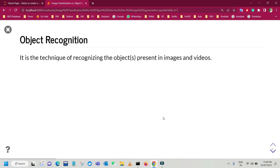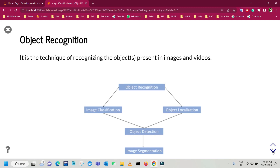Before discussing the difference between these applications, first we will discuss what is object recognition. Object recognition is the technique of recognizing the objects present in images and/or videos. It is one of the most important applications of machine learning and deep learning. Just like when humans look at a photograph or watch a video, they easily spot out the different objects, people, or scenes. The goal of object recognition is to teach machines to understand the content of an image naturally, as we humans do. All four terms — image classification, object localization, object detection, and image segmentation — fall under the umbrella of object recognition.